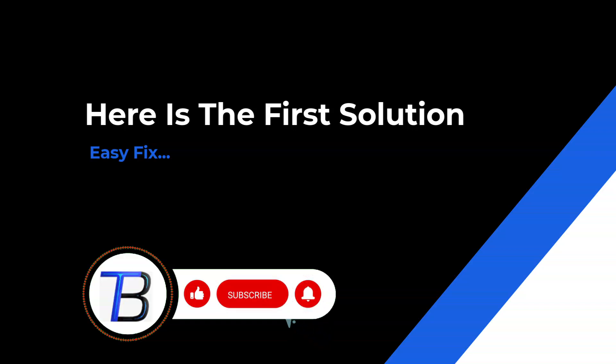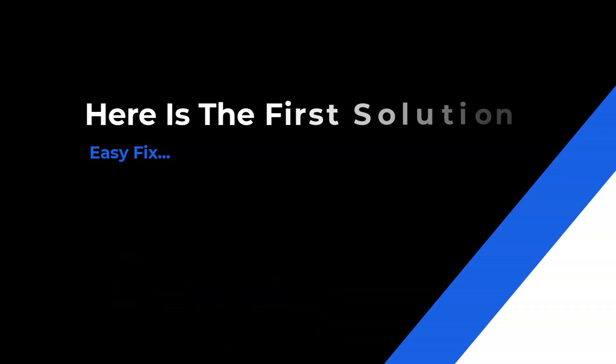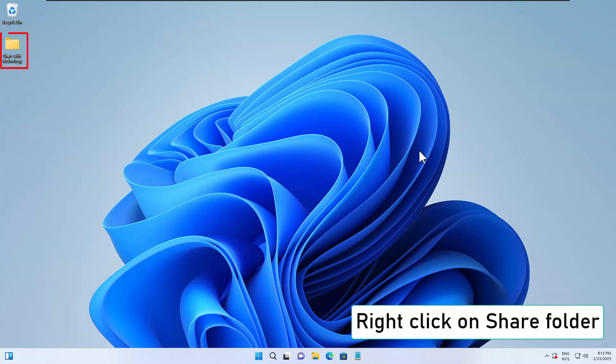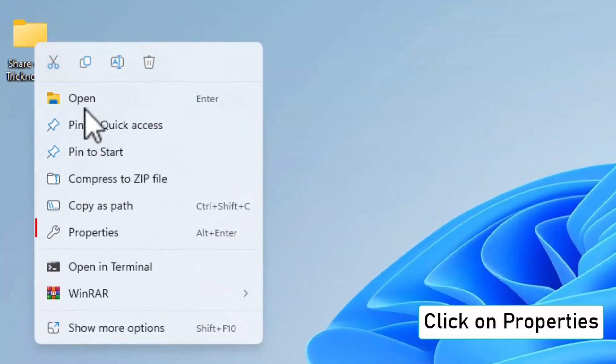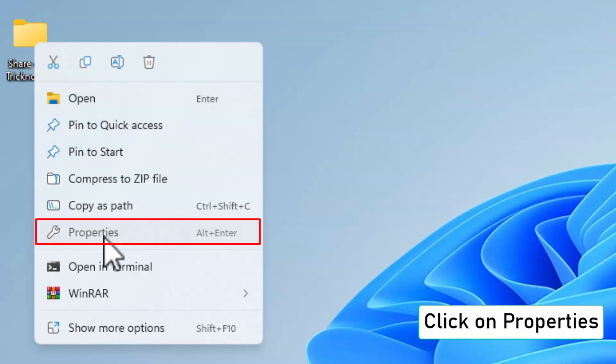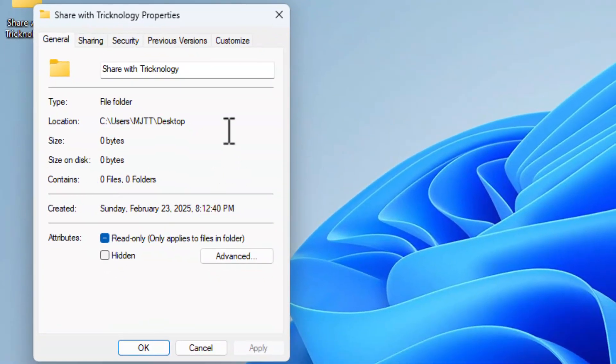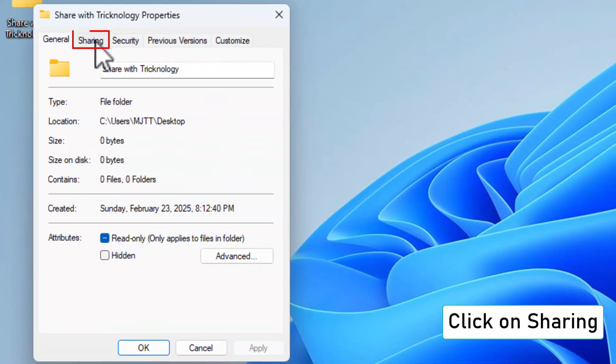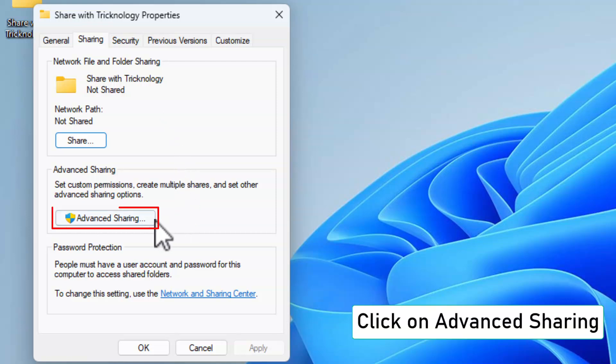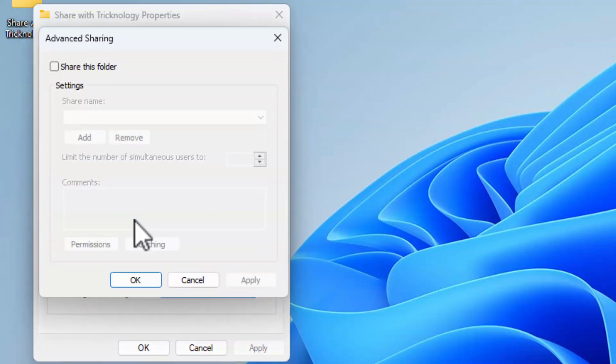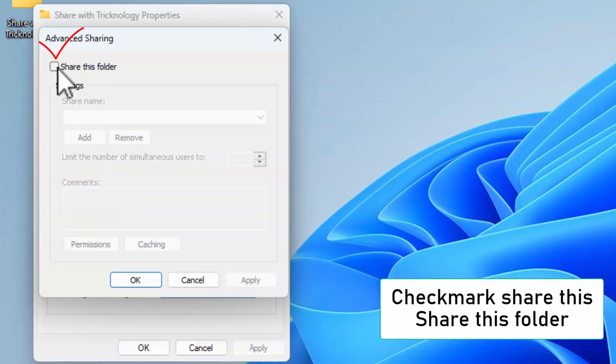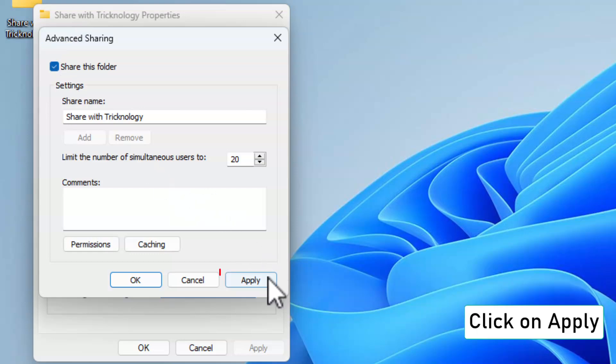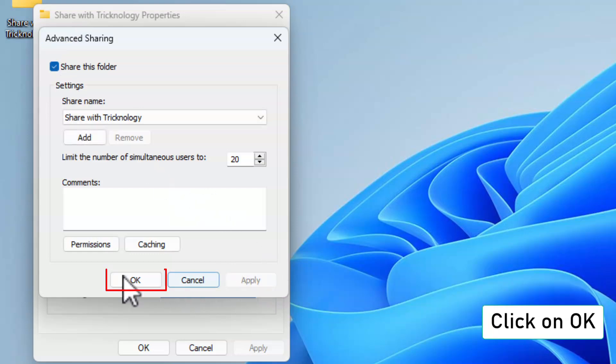Step 1: Enable folder sharing. Right click on the folder you want to share. Click on Properties, then go to the Sharing tab. Click Advanced Sharing and check Share this folder. Click Apply and OK to save the changes.